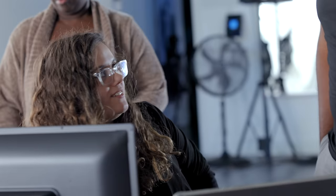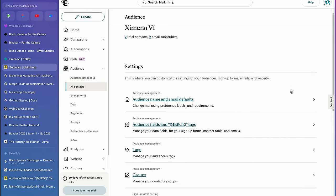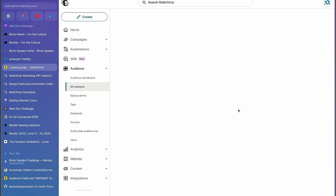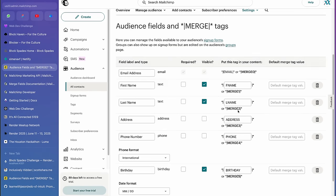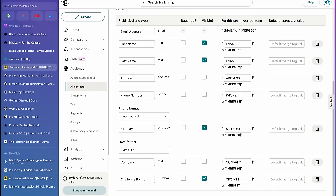Bree has made a merge tag called 'challenge points' — by default it's zero, and technically she can increment it via the API. Jordan explains the default value option. Bree plans each challenge to be worth 25 points, incrementing on each contact interaction. Jordan and another developer nearly get 'nerd sniped' discussing dynamic ideas for the app.